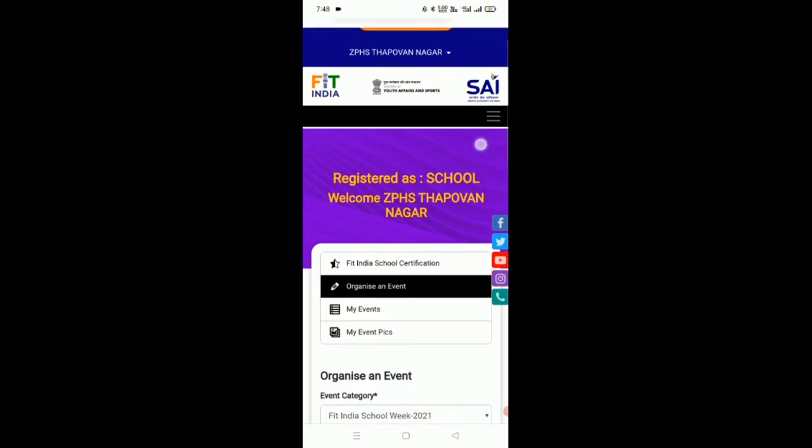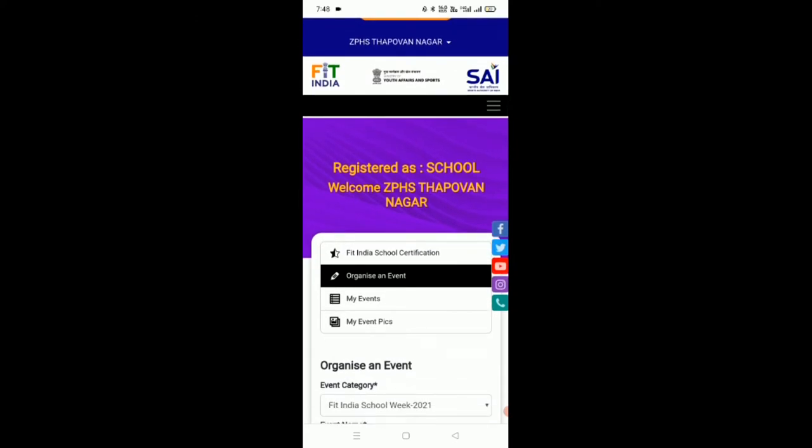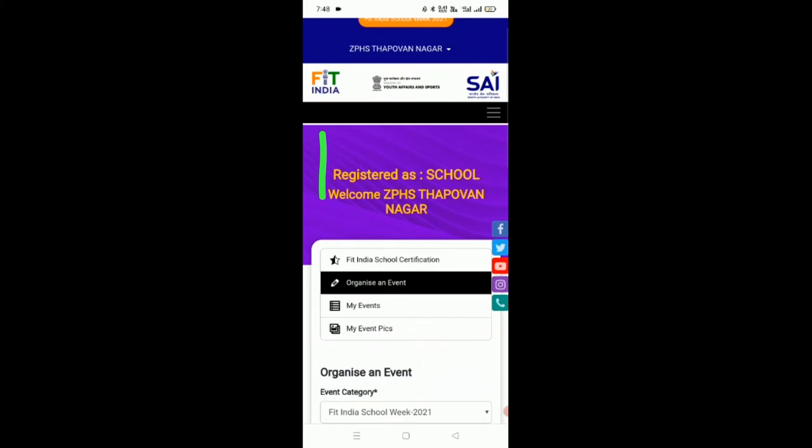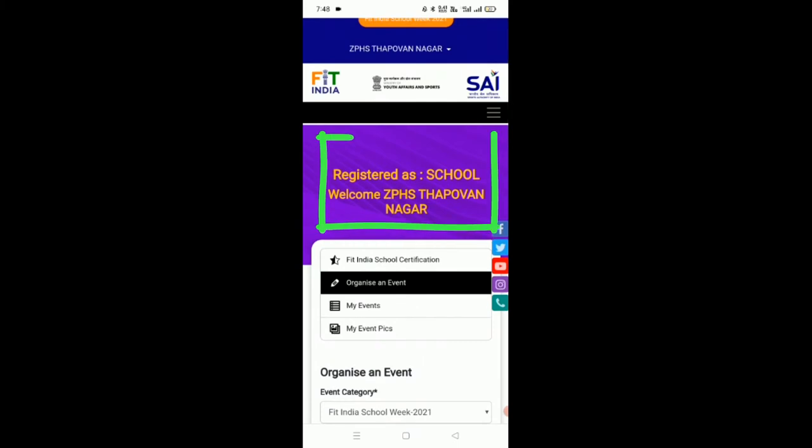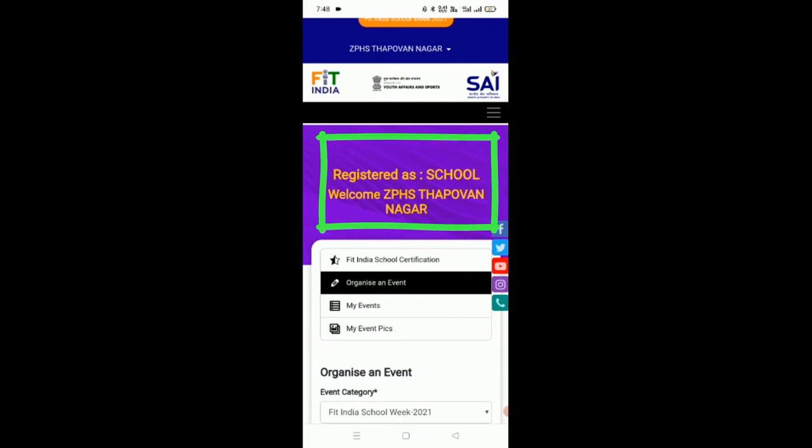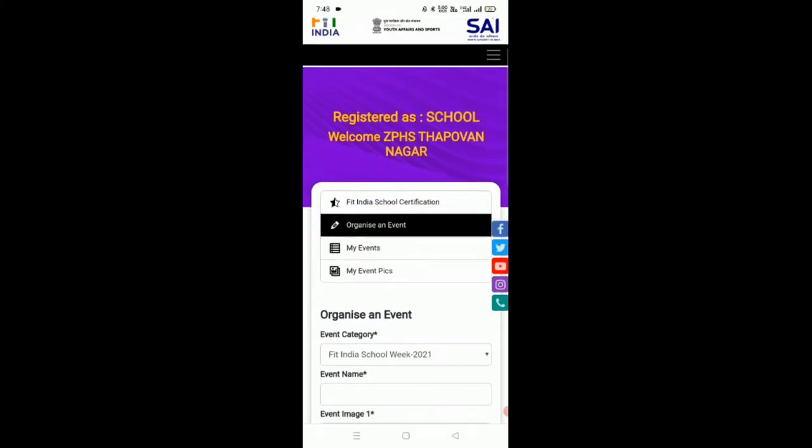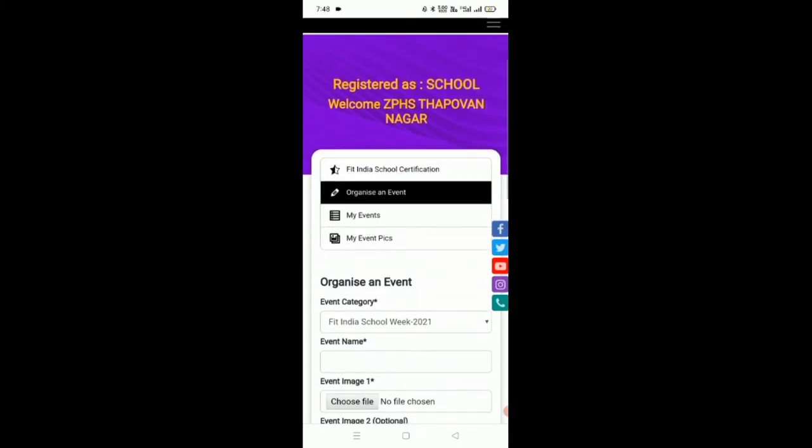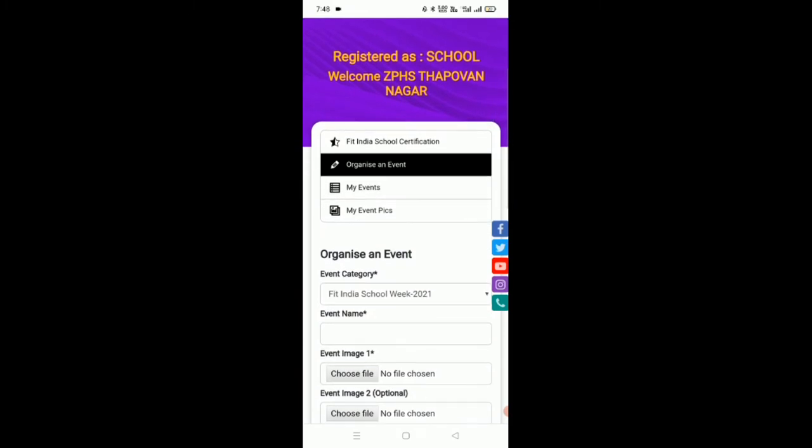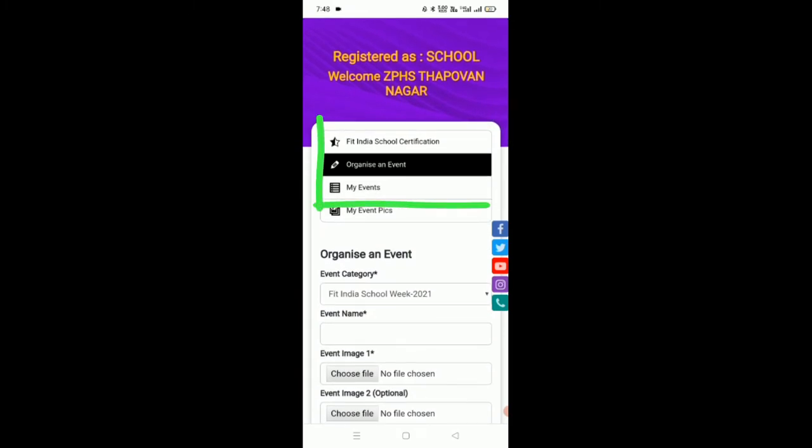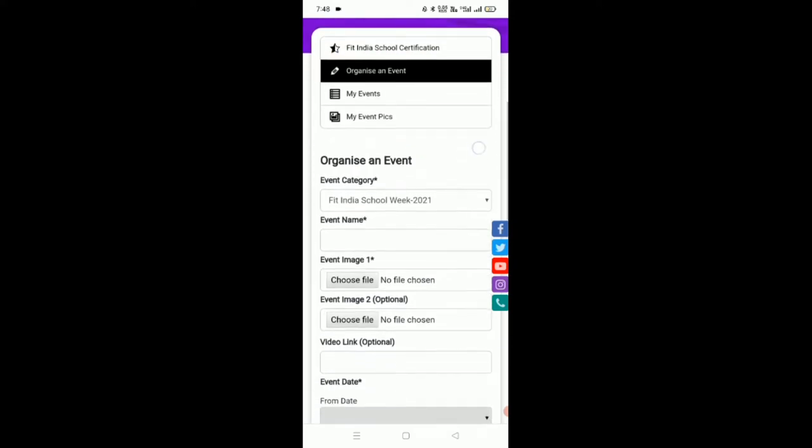Now we have got into our Fit India School webpage. As you can see here, ZPHS Thapovanagar. On this page we have three options: organize an event, my events, and my event pics. Let us now go to organize an event.